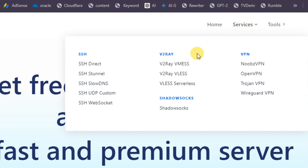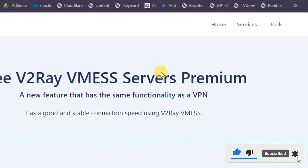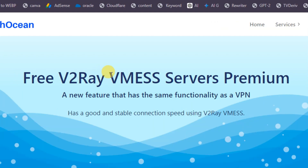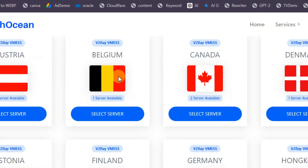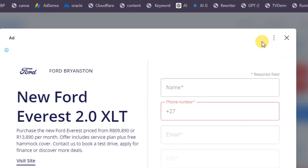On the SSH Ocean website, select 'SSH Services' then choose 'V2Ray VMESS', since the other V2Ray clients I've tried didn't work. I recommend using V2Ray VMESS, but if it doesn't work for you, you can try other V2Ray clients or servers. After selecting the V2Ray VMESS server, scroll down and select a country — it doesn't have to be your exact location. I'll select Australia.